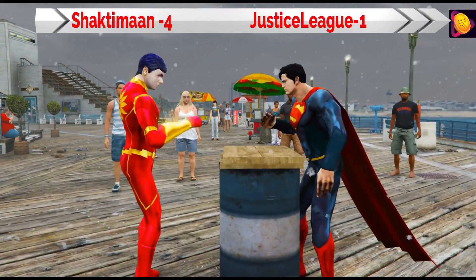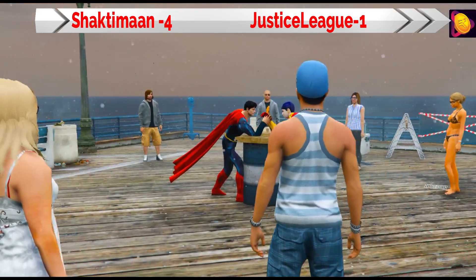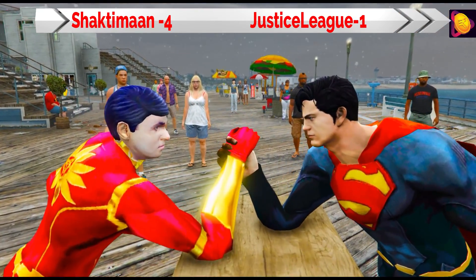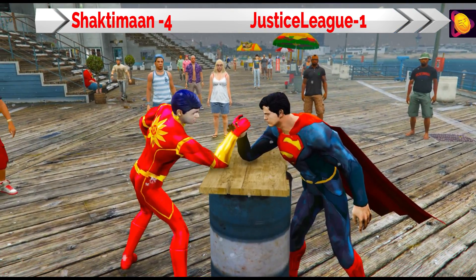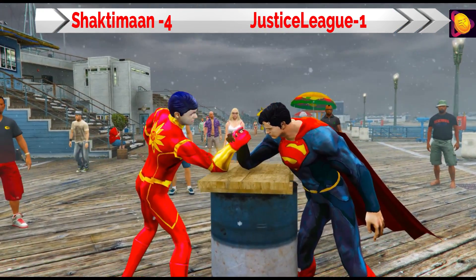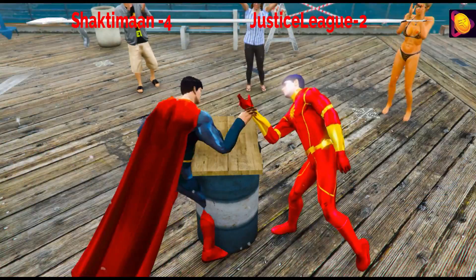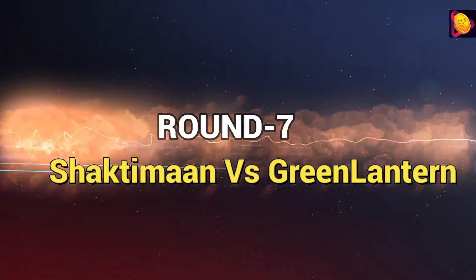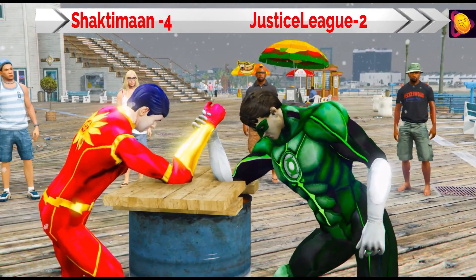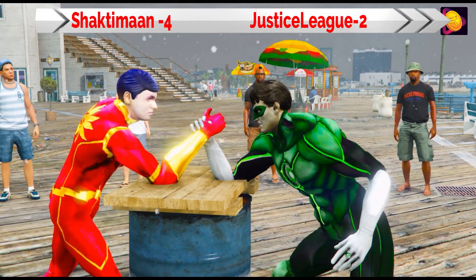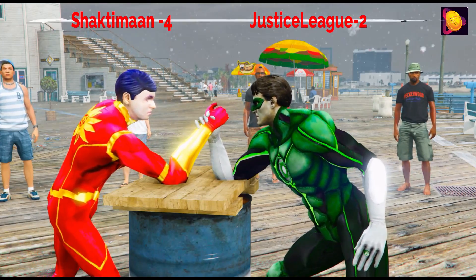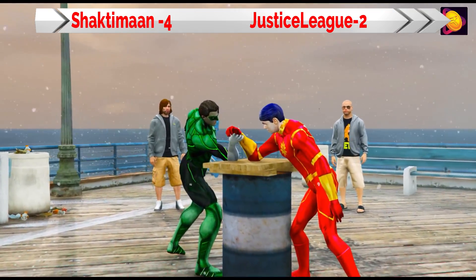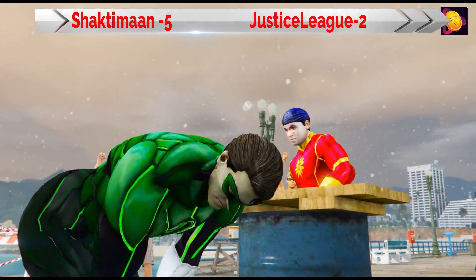The next round is Shaktiman vs Superman. After that, the next round is Shaktiman vs Green Lantern. Look at how excited the audience is — and Green Lantern's round is over.